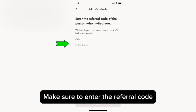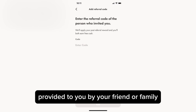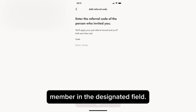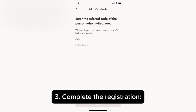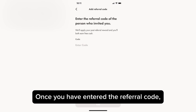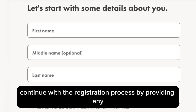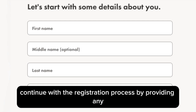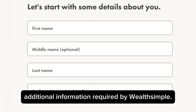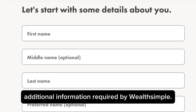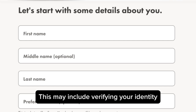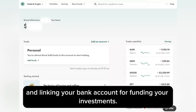Make sure to enter the referral code provided to you by your friend or family member in the designated field. Step three: complete the registration. Once you have entered the referral code, continue with the registration process by providing any additional information required by Wealthsimple. This may include verifying your identity and linking your bank account for funding your investments.